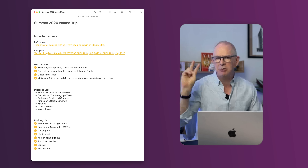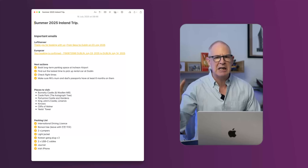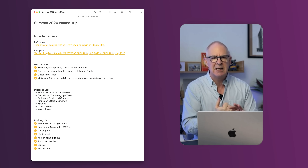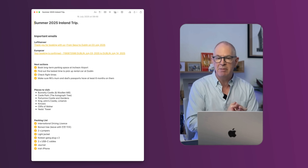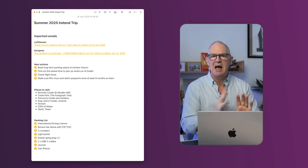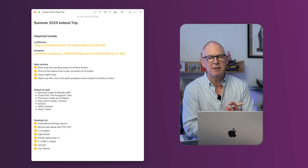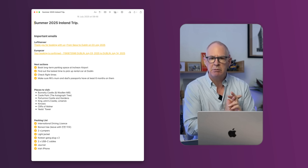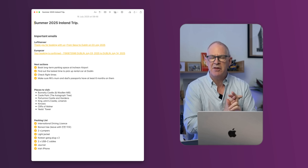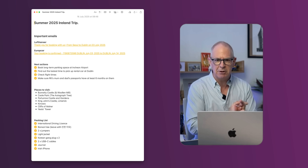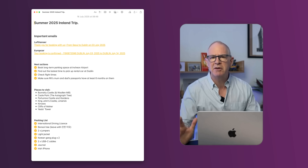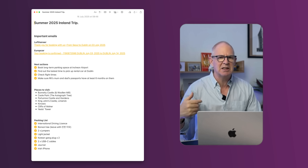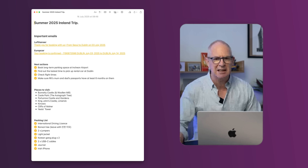these are the two primary emails — my flights, the email confirming my flights, and the car rental agreement or the email confirming the car rental. Those are at the top because those are the things I'm going to need quick access to,